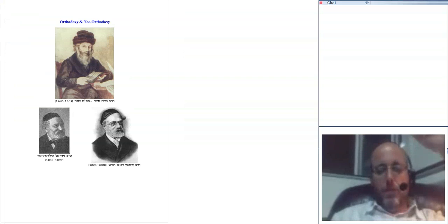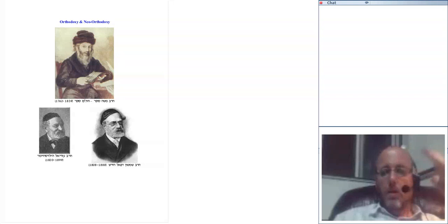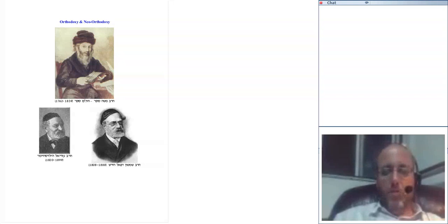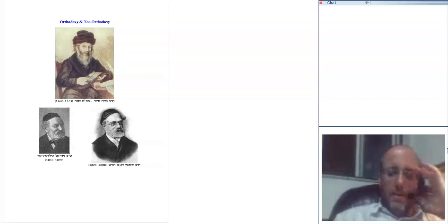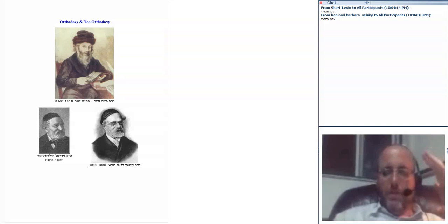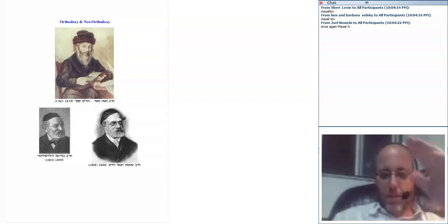Hello again, this is Rabbi Jeff Sachs with another installment in our series on Jews, Judaism, and modernity. Welcome back to everyone. My apologies for the interruptions in our normal broadcasting schedule. Last week I was preoccupied with family simcha - we made a bar mitzvah for our oldest son. I think that kept me away from you for a week.